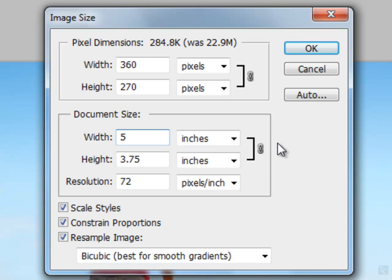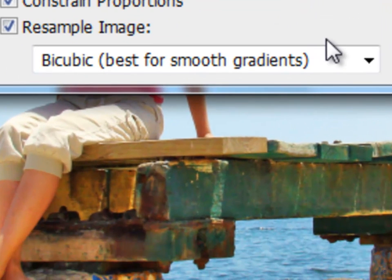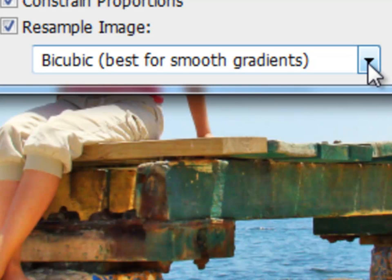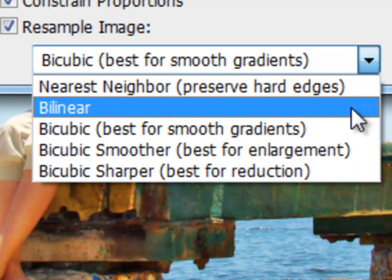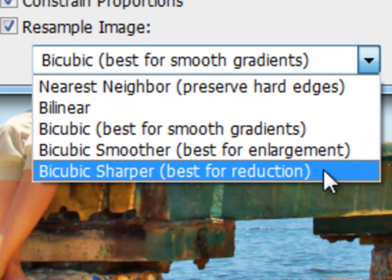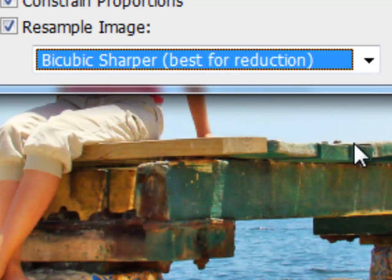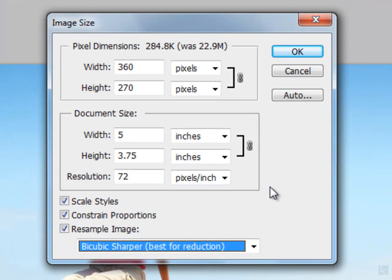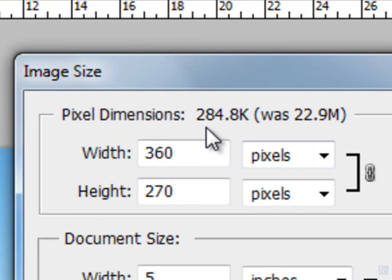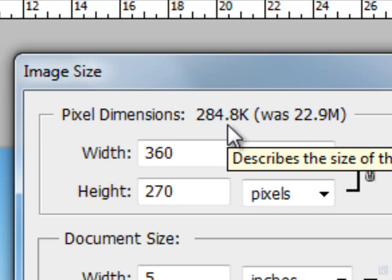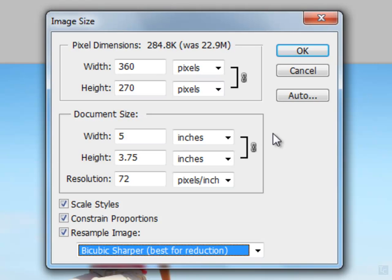One other thing I want you to do is drop down to the bottom drop down. Click on that and go to best for reduction. Oh really, look at that. It will sharpen your image and make it a better quality photo. Now look at your file size Brian. Wow. From 22, almost 23 meg down to 284K. That's still a little large for the web, but now you're at a manageable size to work with.